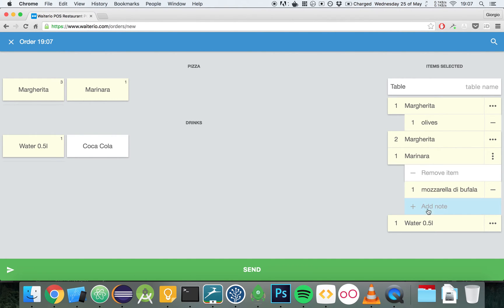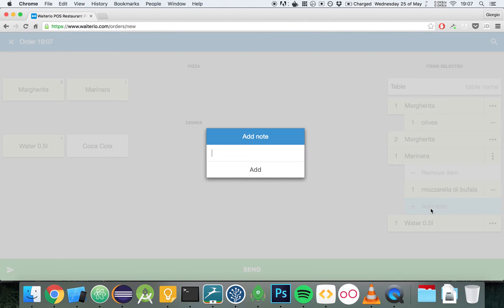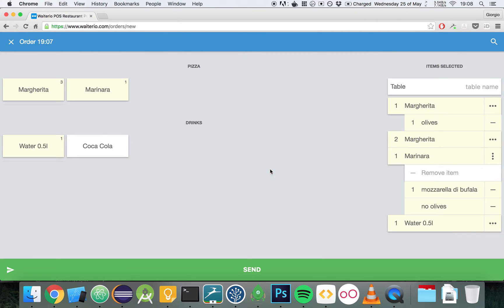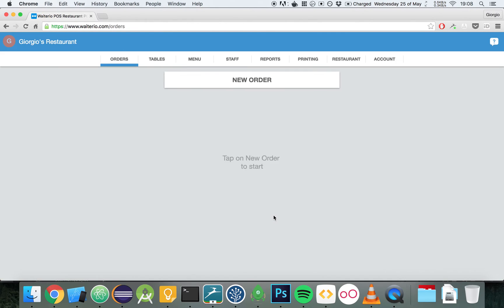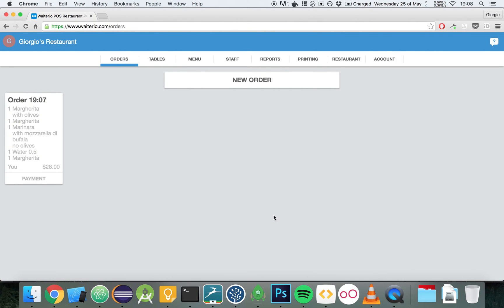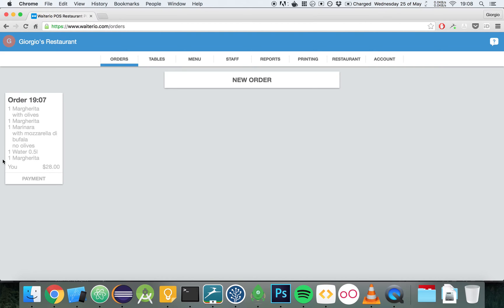We can also add one-time notes. For example, the customer is going to write Marinara and then we're going to write No Olives. All right, our orders have been finished. We can click on the Send button to send the order to all the other devices of our restaurant. The order has been created and it's right here.